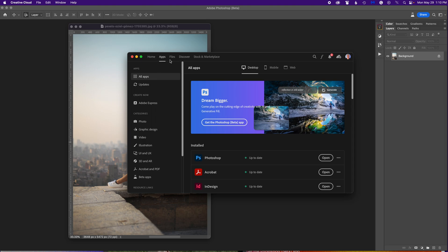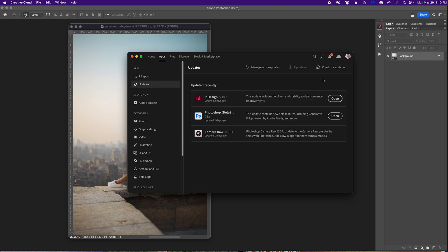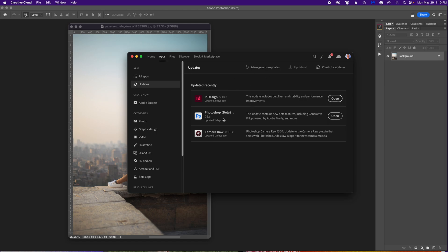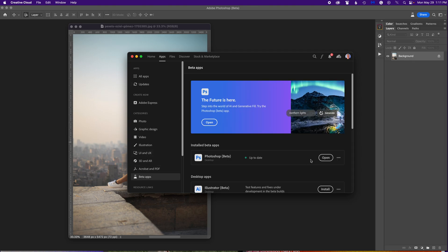You see the menus up on the top — you click on Apps. But even before you do that, I would click on Updates and check for updates, which is exactly what it does. It checks for the latest updates. On the left there's All Apps and Updates, but if you go to the bottom there's Beta Apps.